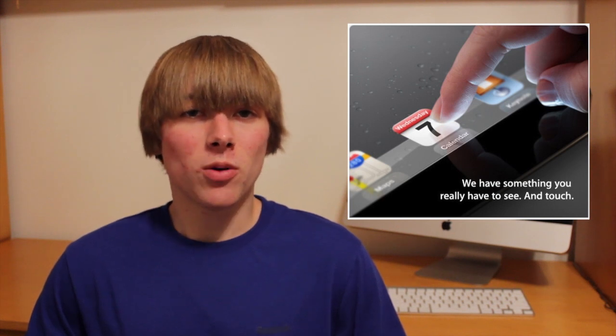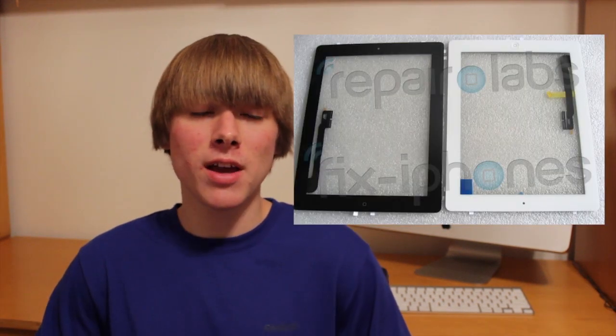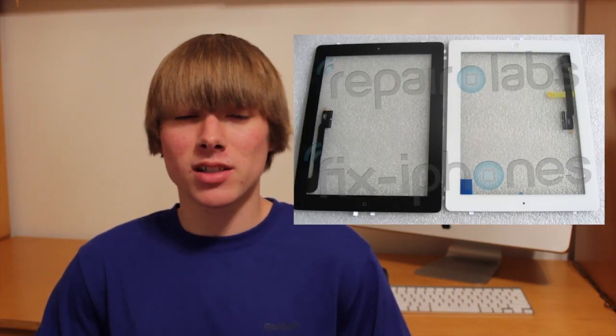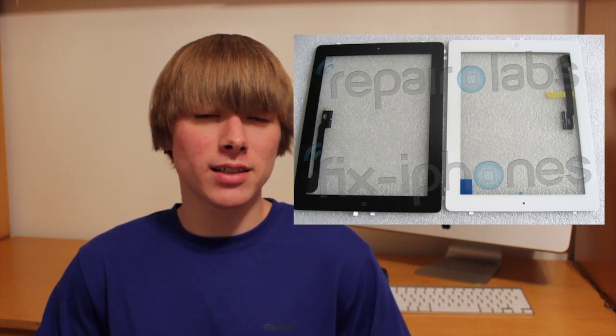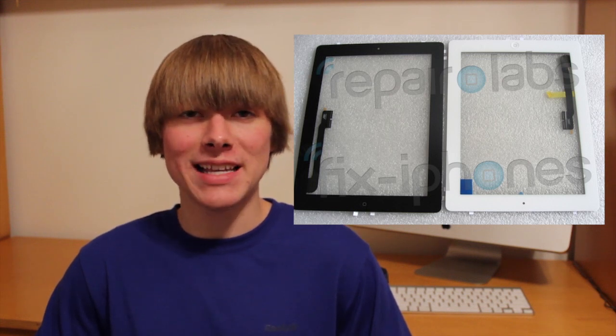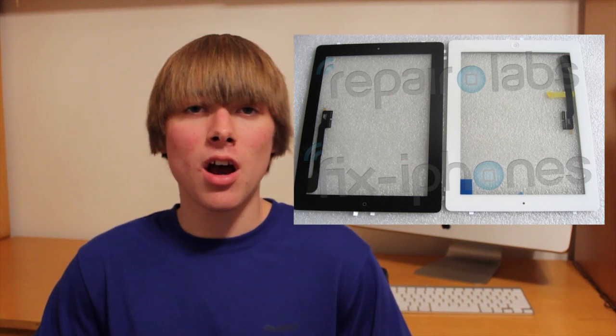A lot of people are used to seeing that home button there, and if it does become absent, for someone who's never used an iOS device before, it may add a little bit of a learning curve to the iOS experience. Also this week, some more front-facing panels of supposed iPad 3 parts have made their way online, and it still shows that the home button is intact. So I still think there's a good chance we will see it on the iPad 3.